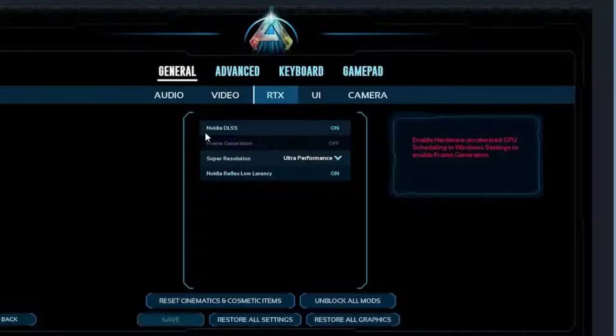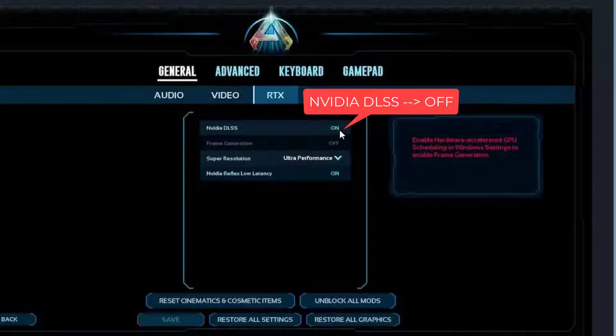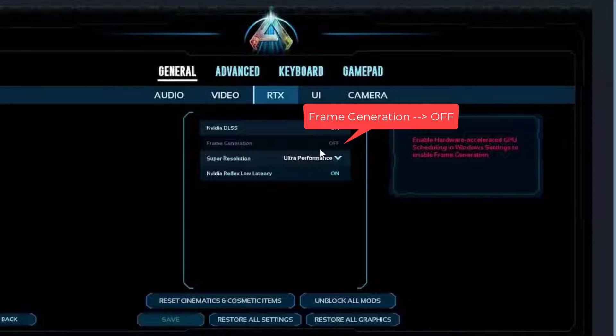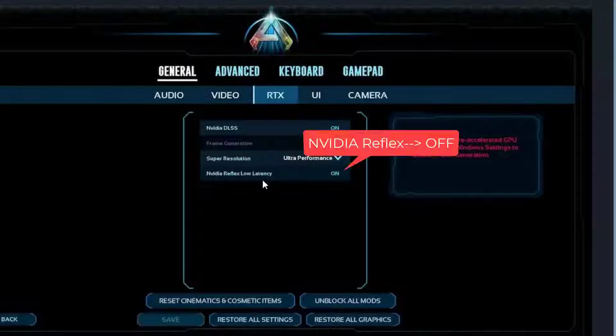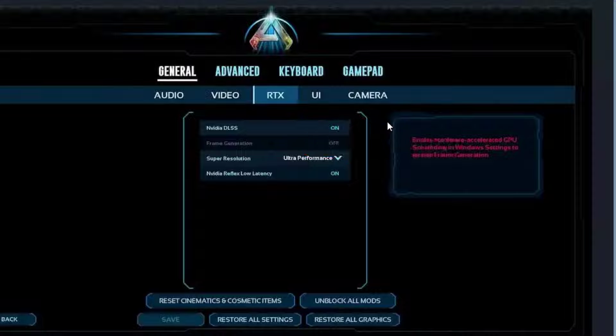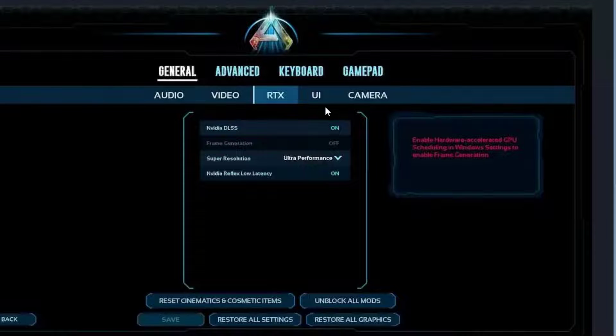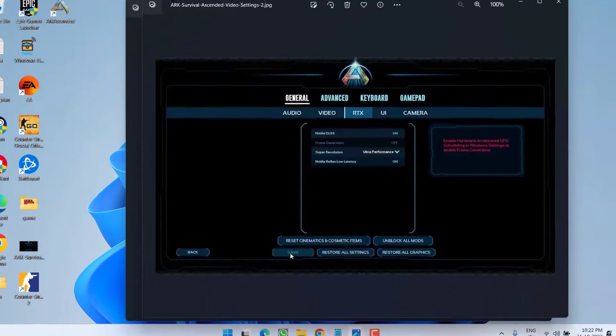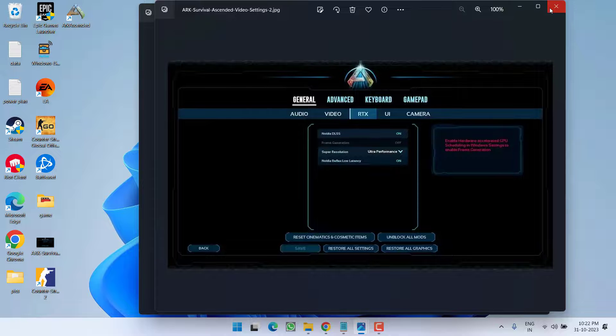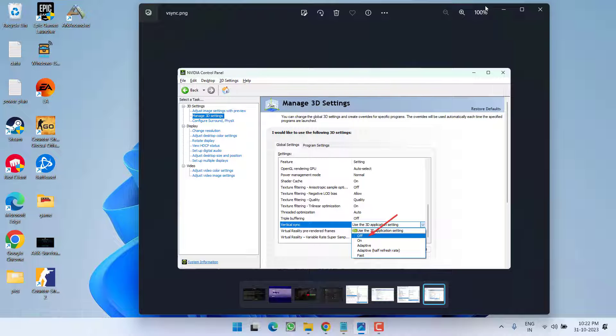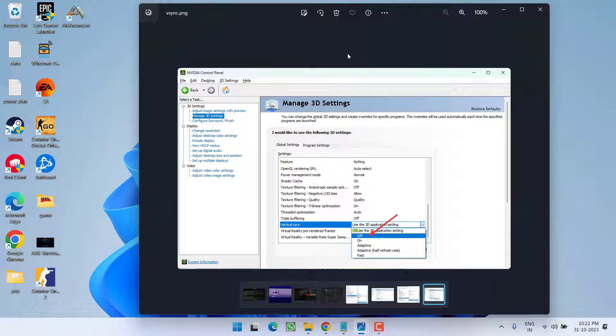First one is NVIDIA DLSS. Make sure you turn it off. Frame generation, again set it to off. And third one is NVIDIA Reflex Low Latency. Again turn this setting off. Once you've done these three settings off, hit the save option and launch the game. And hopefully, this will completely fix out the issue of Ark Survival Ascended crashing.